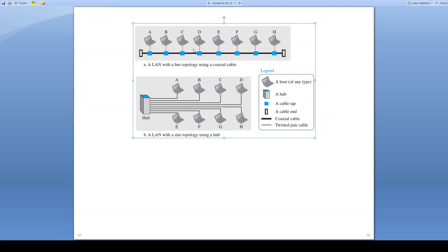The collision, if it is going to occur, will occur in the bus cable. In star topology with the hub, the collision may occur if more than one station transmits its frames at the same time.